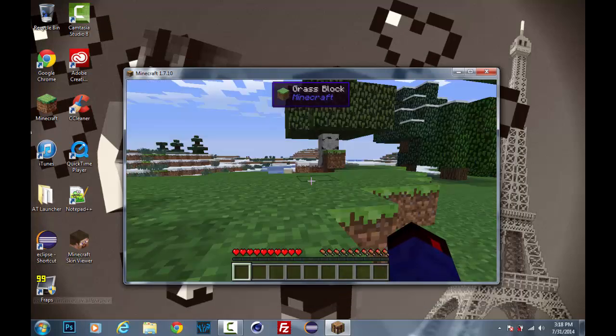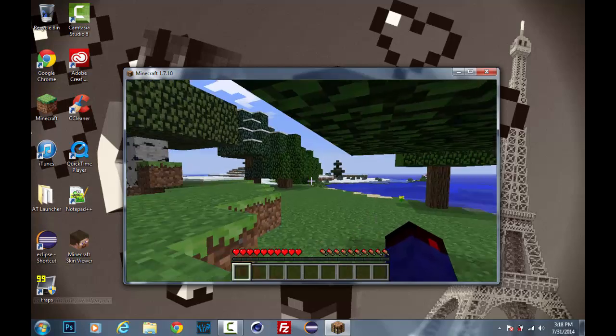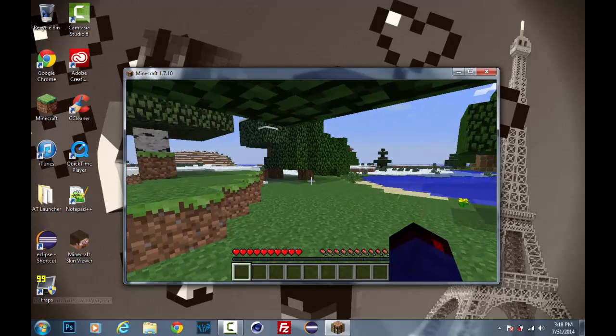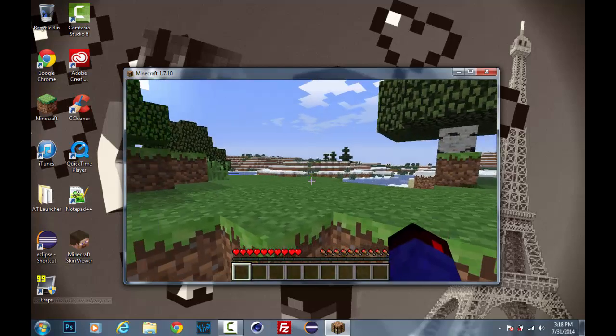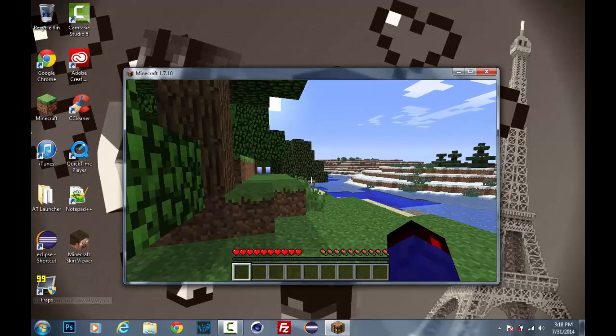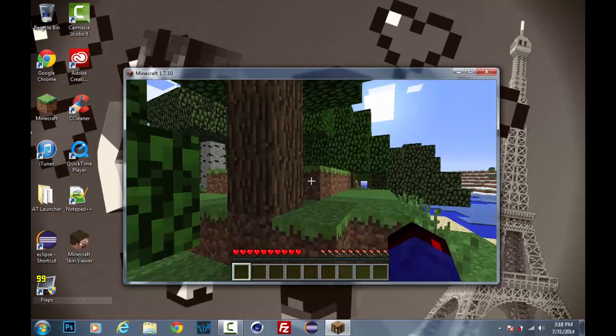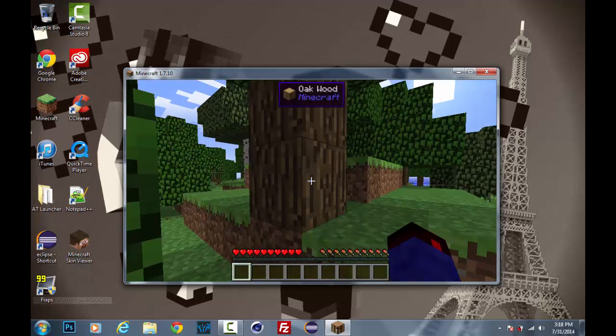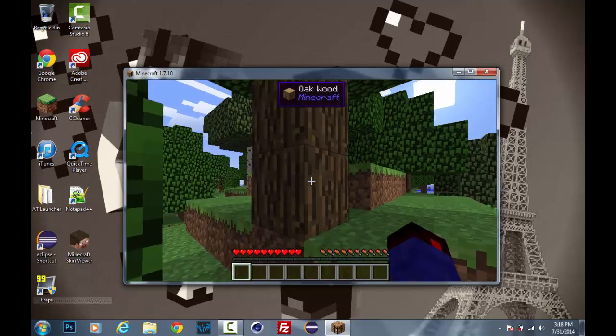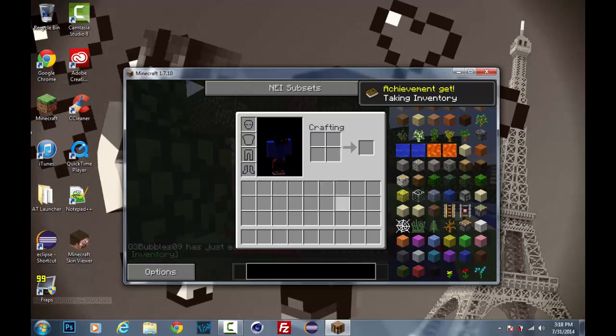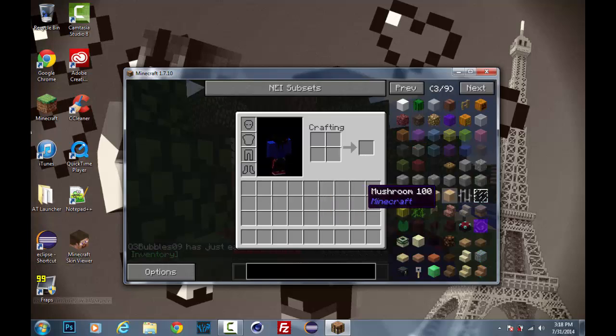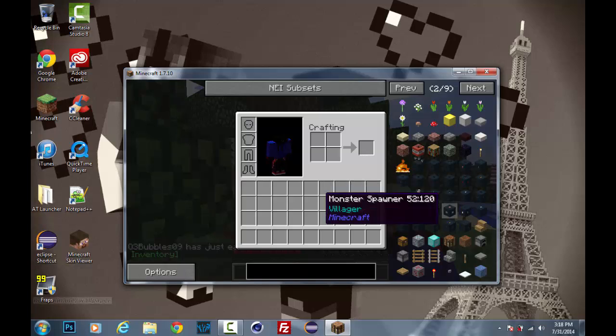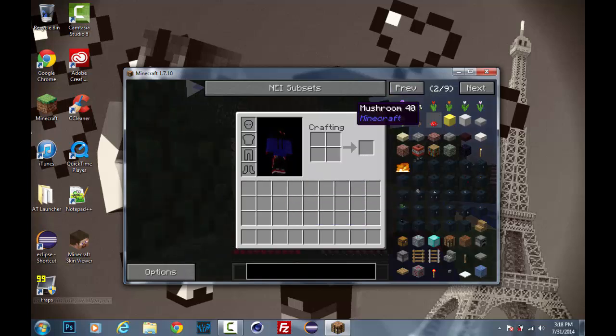Alright, so here we go. I loaded up a world really quick. I don't know what all those crashes were about, but as you see we're in game. And now if we look at this tree, you see it says oak wood and below that it says Minecraft. So if we had any other mods installed then it would tell us what mod it was from, but we don't have any mods installed. We just have Not Enough Items.